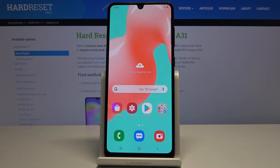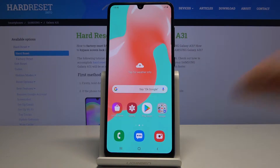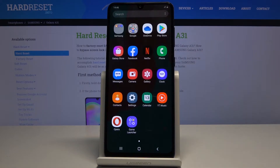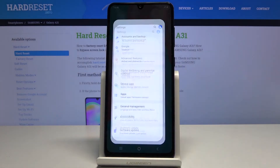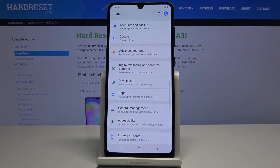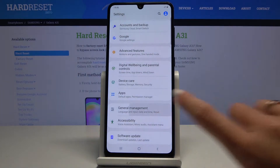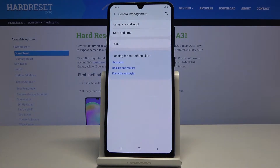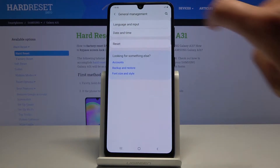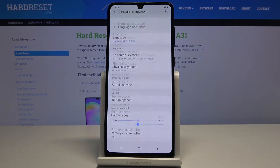Here I've got Samsung Galaxy A31 and let me show you how to change language on the following device. At first you have to open the list of all apps, then find and select the Settings, click on General Management and then go to Language and Input.